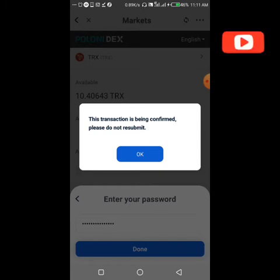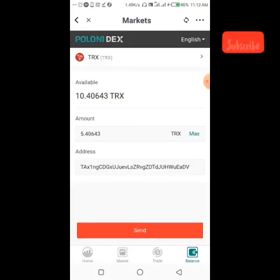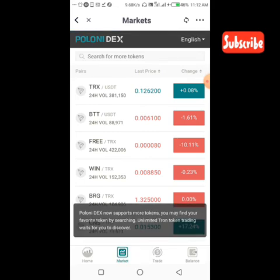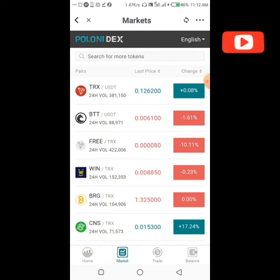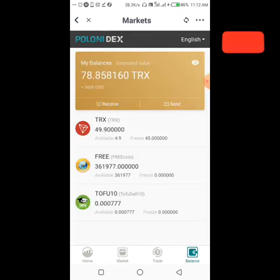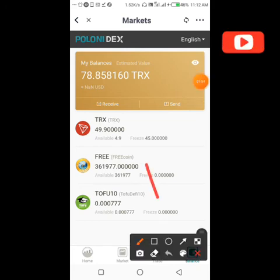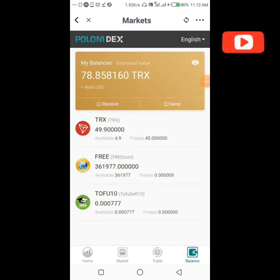The transaction is processing — please do not reset it. As you can see, it is gone. It's processing, so if we were to send again we'd be double-sending. Let's go check our balance and refresh. As you can see, it is gone. Look at our TRX — it says we have 49 TRX instead of 10. So it has sent and has been processed.